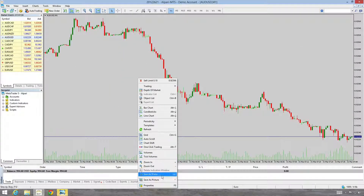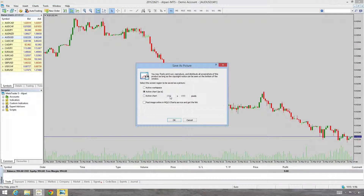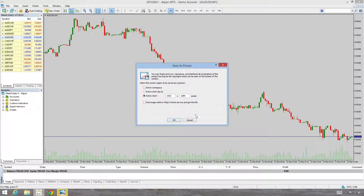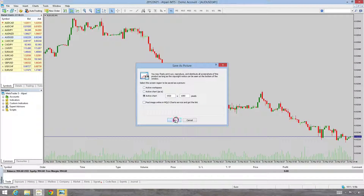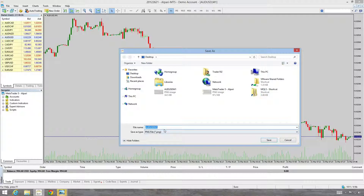And finally I'm going to save the chart as a larger file size, like a larger screen resolution. And I'll call this 'large'.